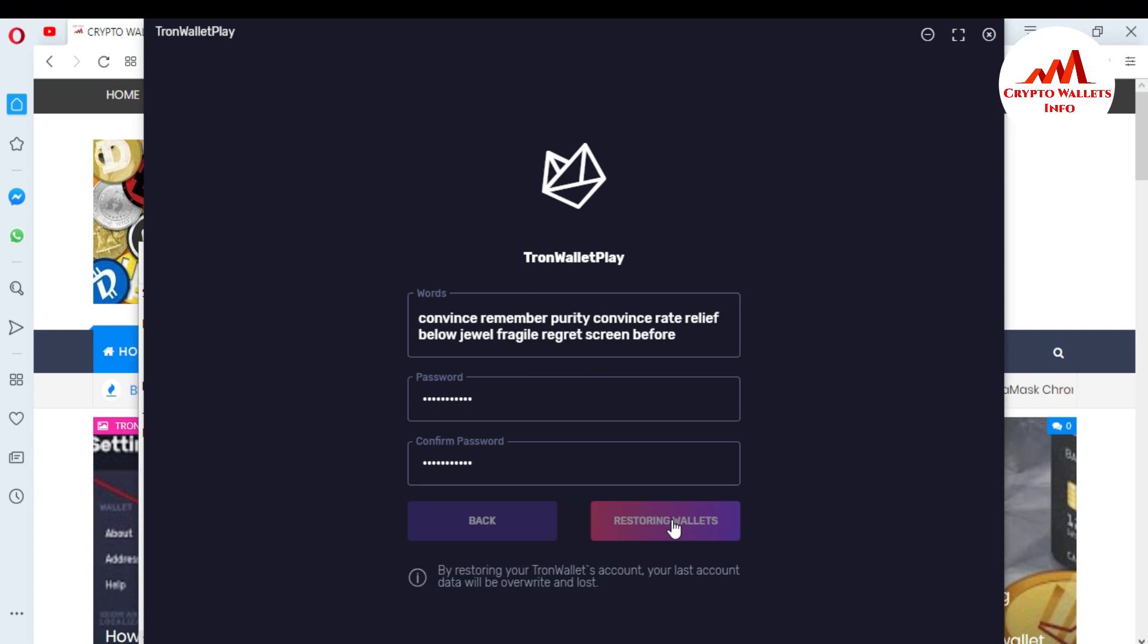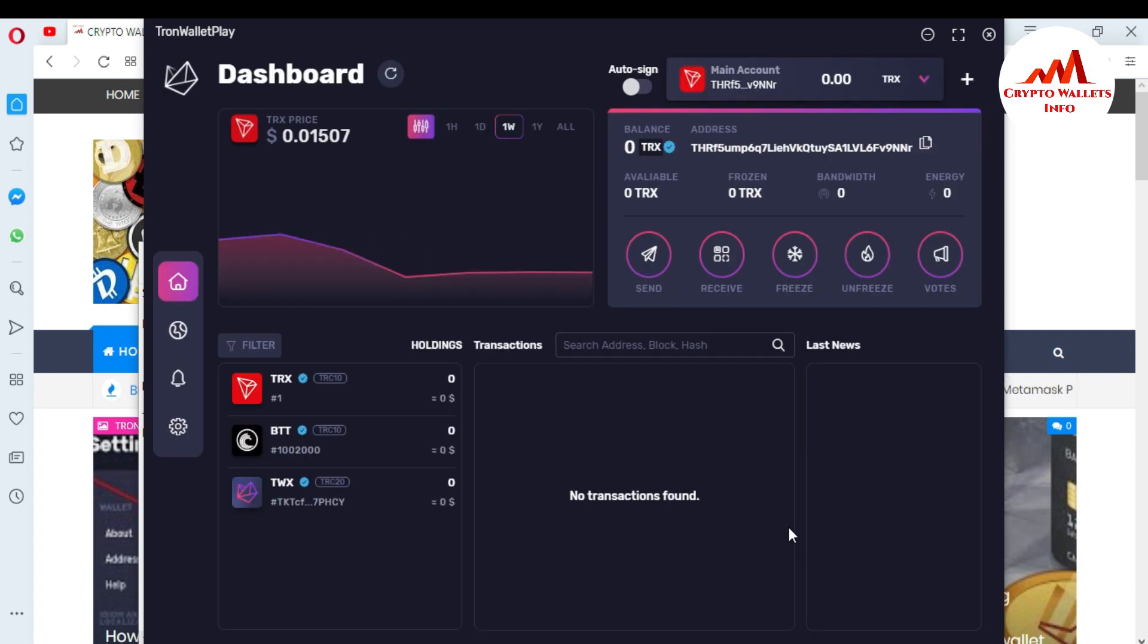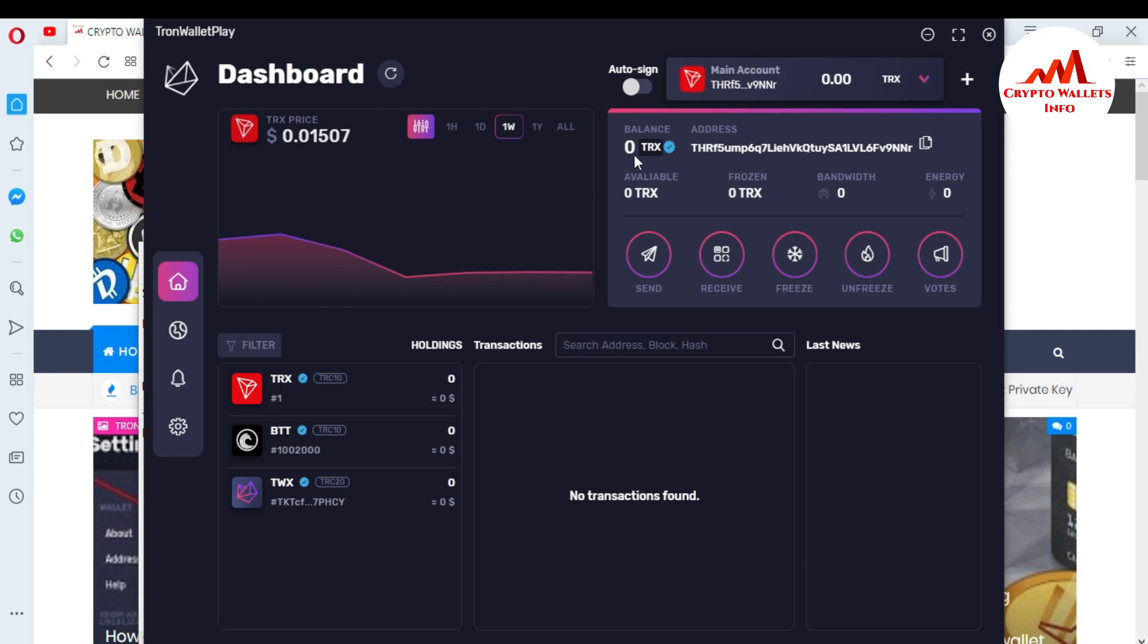Now wallet is restoring. This takes 2 to 3 seconds or 5 seconds. Now as you can see here, my Tron wallet is restored successfully. This is an easy way you can easily restore your wallet. Now I'm on my dashboard of my Tron wallet. There is my ID, there is Tron price, and there is my balance. I don't have balance this time in my Tron wallet.